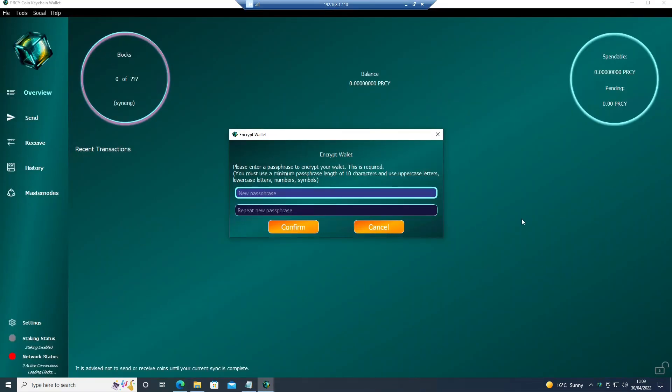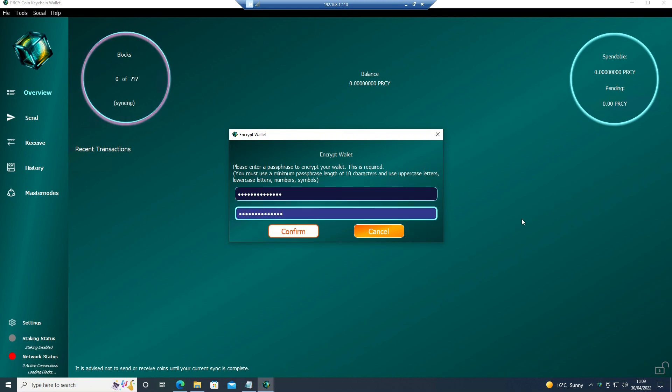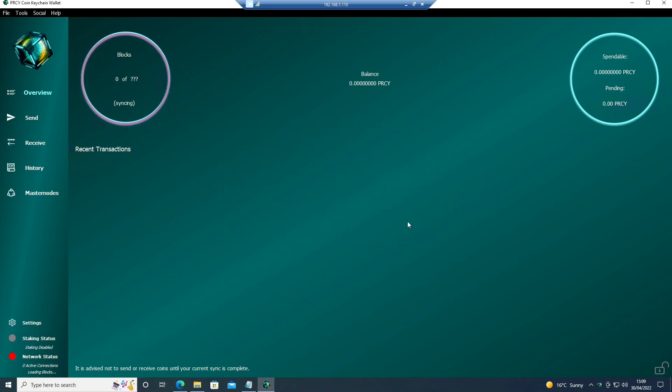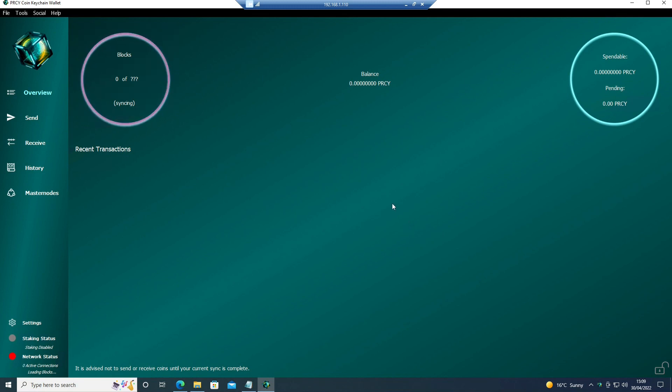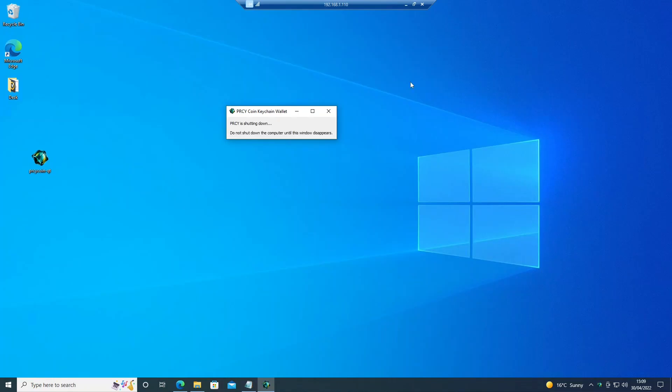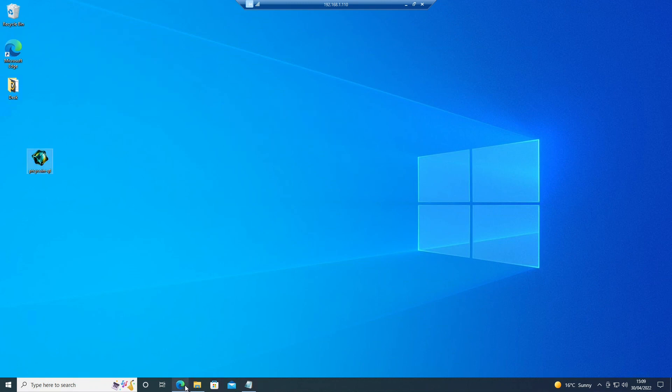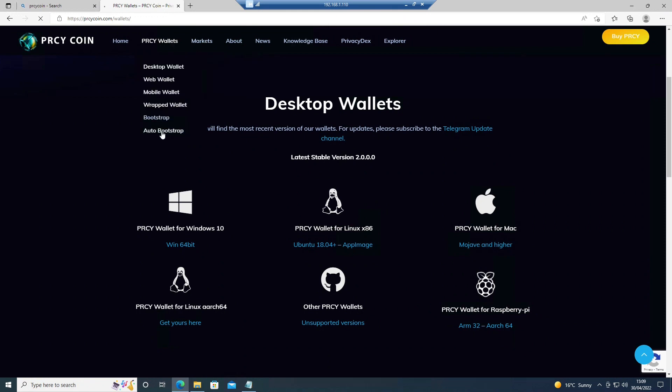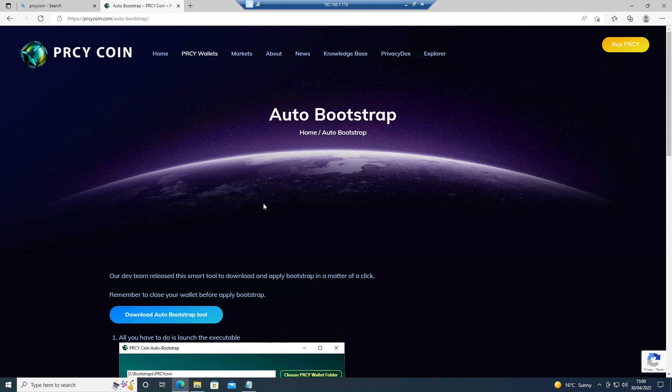Create a password. OK, now the wallet is done. What we need to do is we need to add the bootstrap. So I'm going to shut this down. Wait for that to close. Head back to the website and go to the auto bootstrap because on Windows it's a very good tool.